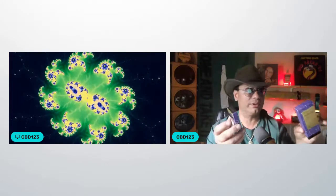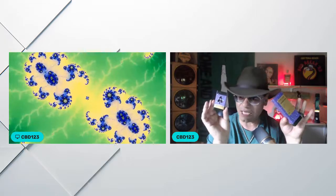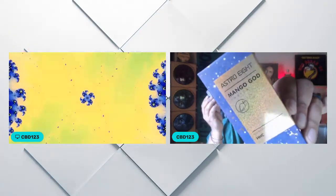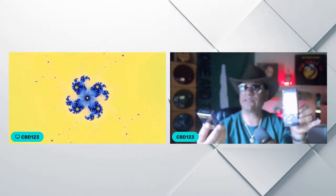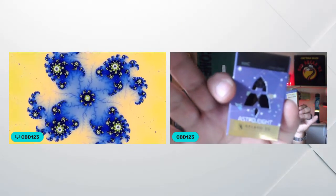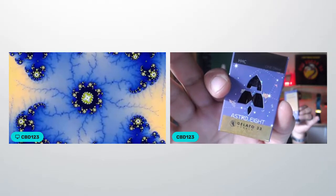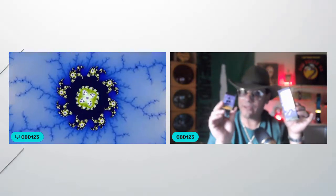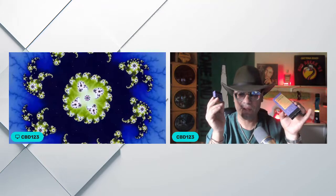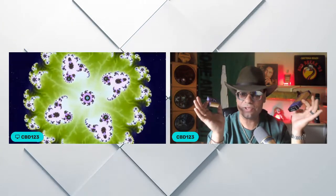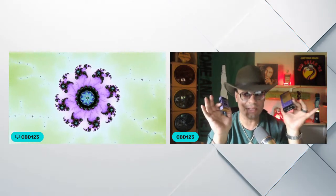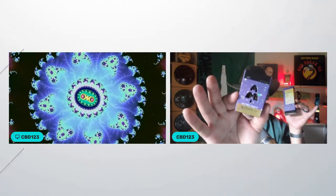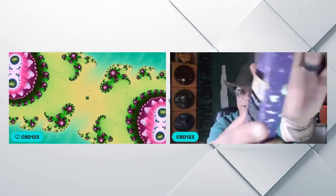These are botanical terps. This is Astro8, their HHC line—this is Mango God, and this one is a cart, Gelato 33. I've had their OG Kush cart. Was it a Kush flavor? No, it was botanical terps but it tasted great, and the effects were phenomenal from Astro8.